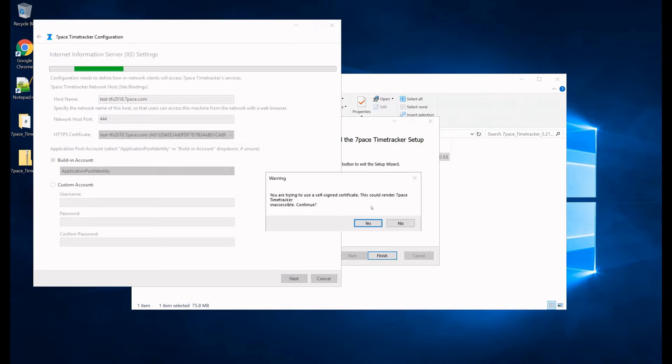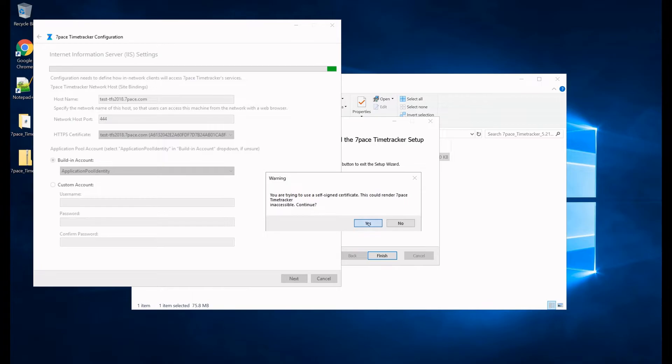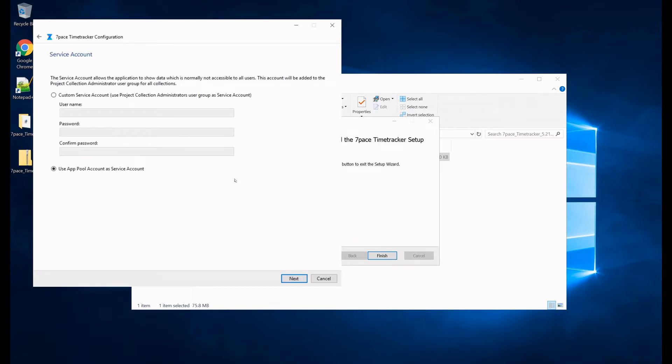And we get this warning that we are trying to use a self-signed certificate, and like I said, this is only for internal use, the certificate should be publicly available. Let's click Yes.